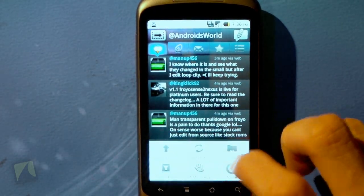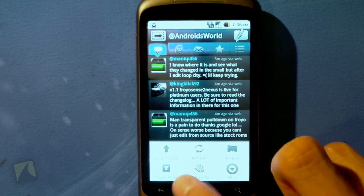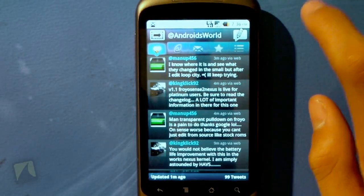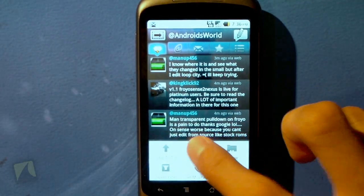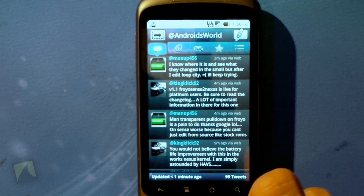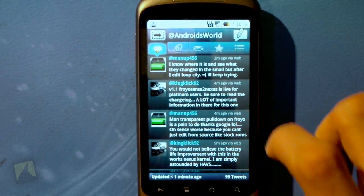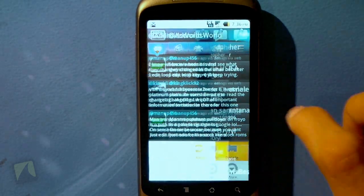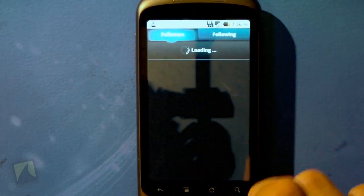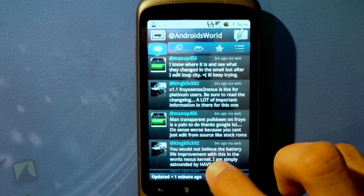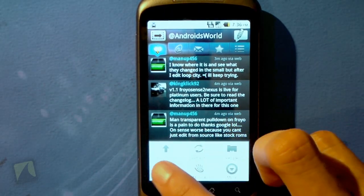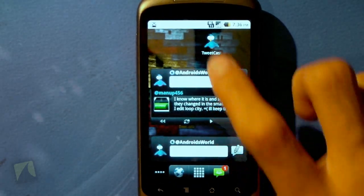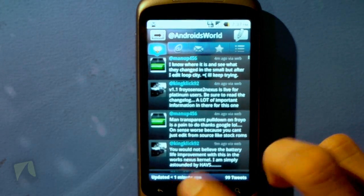Tapping menu, we get some settings like jumping to the top — I'll scroll down and show you that — tap menu, hit jump to top, and it takes me right to the top. I can refresh Twitter and it lets me know how long since I last refreshed and how many tweets are on my timeline. I can look at people — who I'm following and who's following me. There's also a tweet filter where I can search whatever I want within the application, which is a really cool feature.